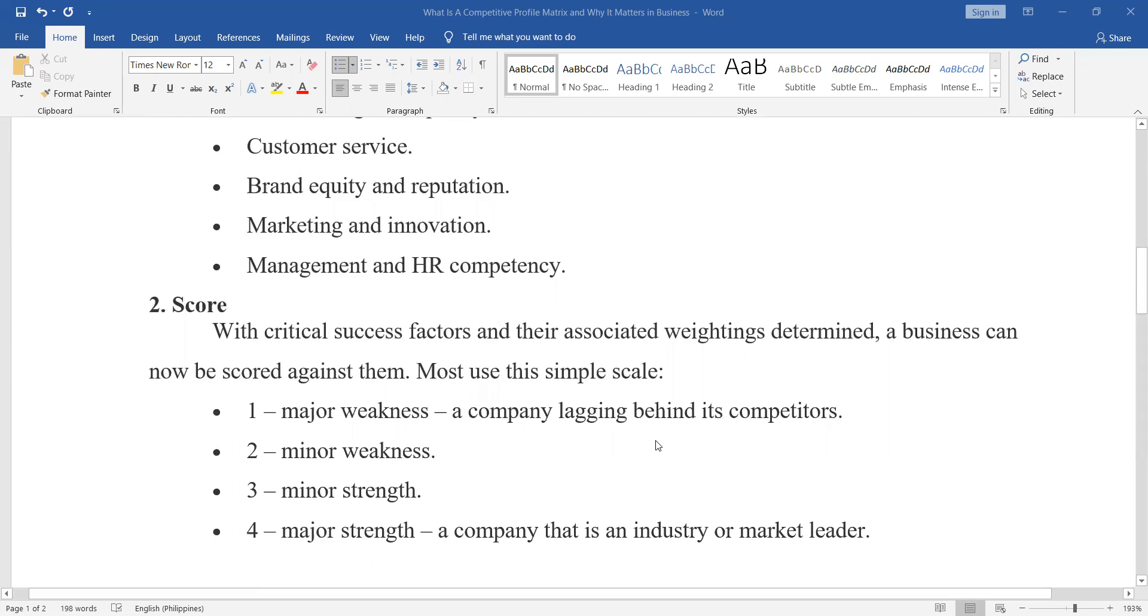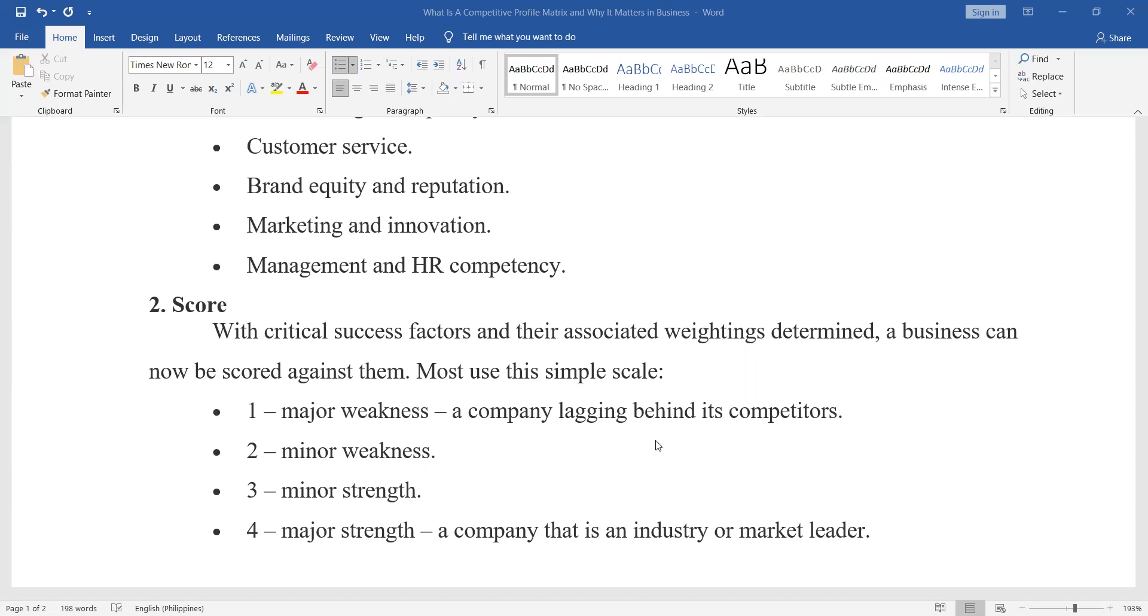It's similar to how you scored in your internal evaluation. You have 1 as the major weakness. When you score 1, that's really low, very weak. 2 is just a minor weakness. Then 3 and 4, that's the minor strength and 4 is the major strength. Or when you score 4, that's the market leader. That's the strongest competitor among the three.